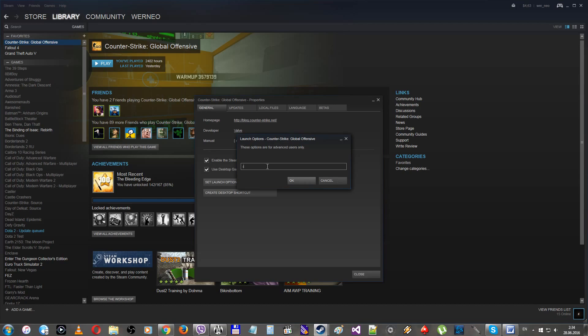-full, -windowed, and -noborder. This command changes the way of how your game is shown on your screen. For full screen, use the -full command. -windowed for windowed mode. And attention.